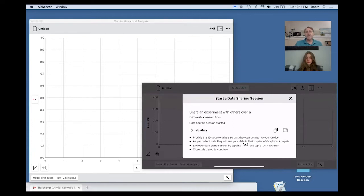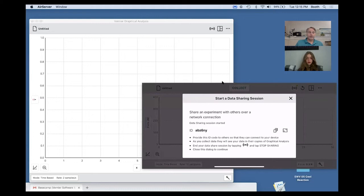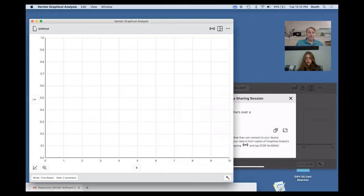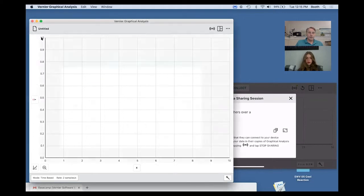That ID code is what a student would type into Graphical Analysis Pro to be able to do the data sharing. So I'm going to come up here where it says untitled, click there, and say new experiment.